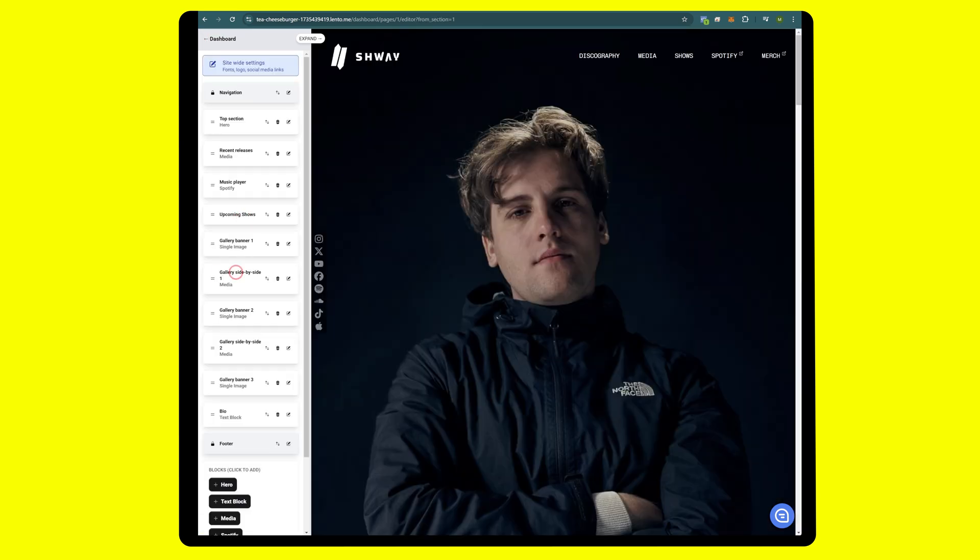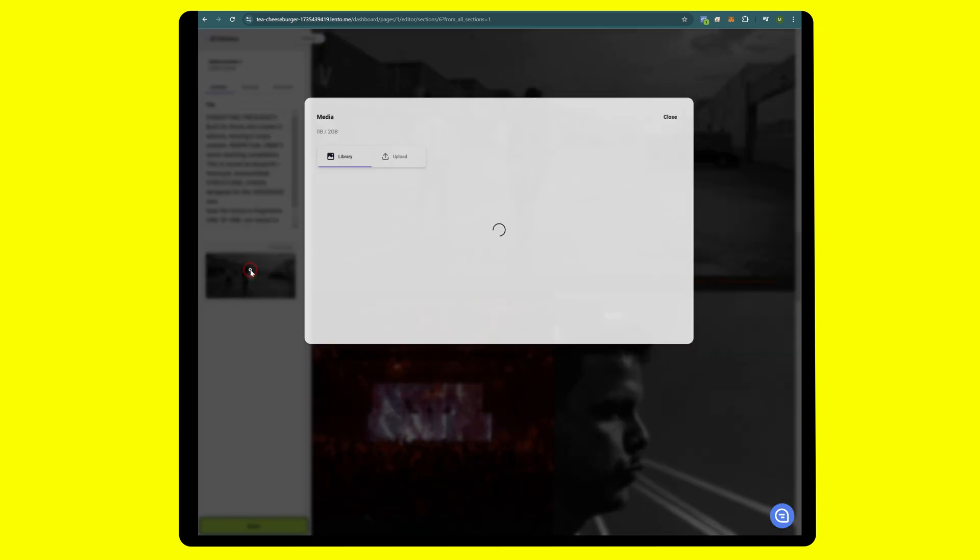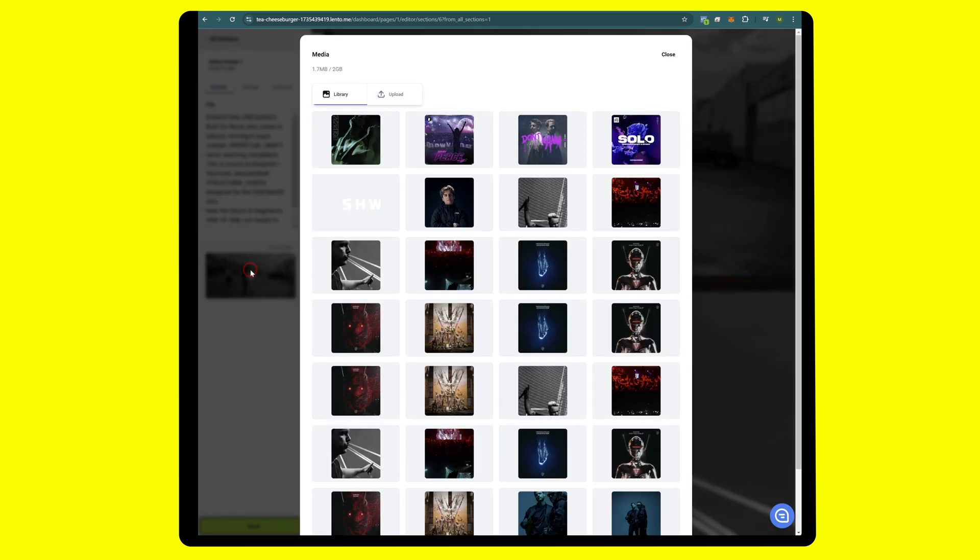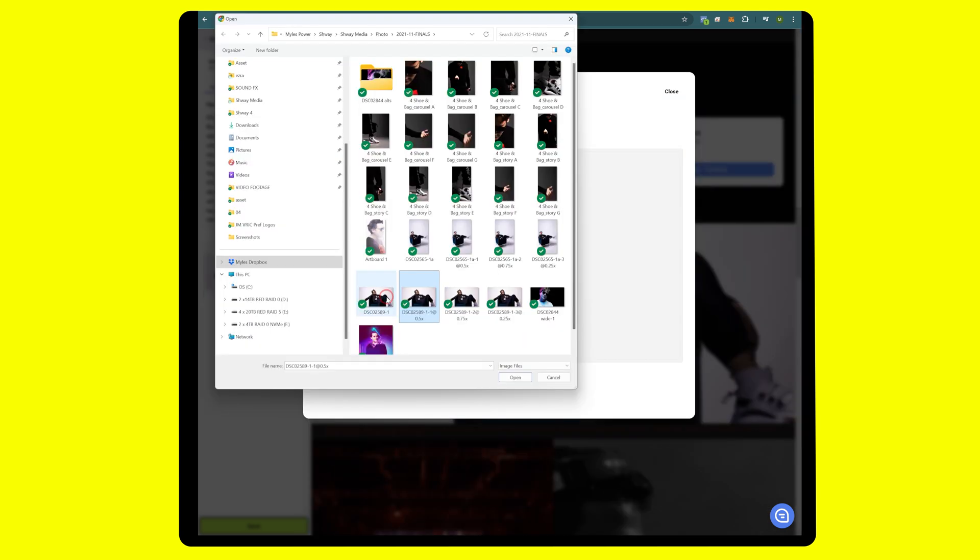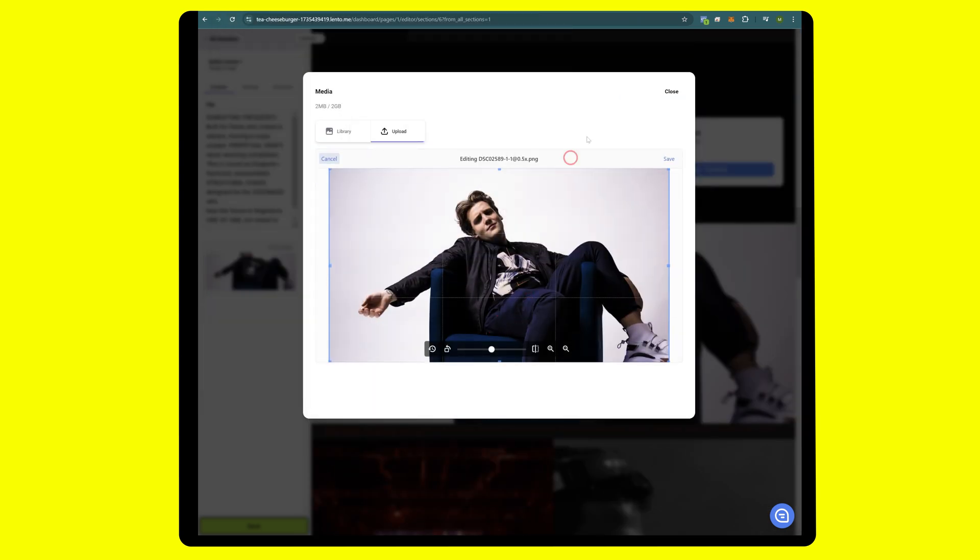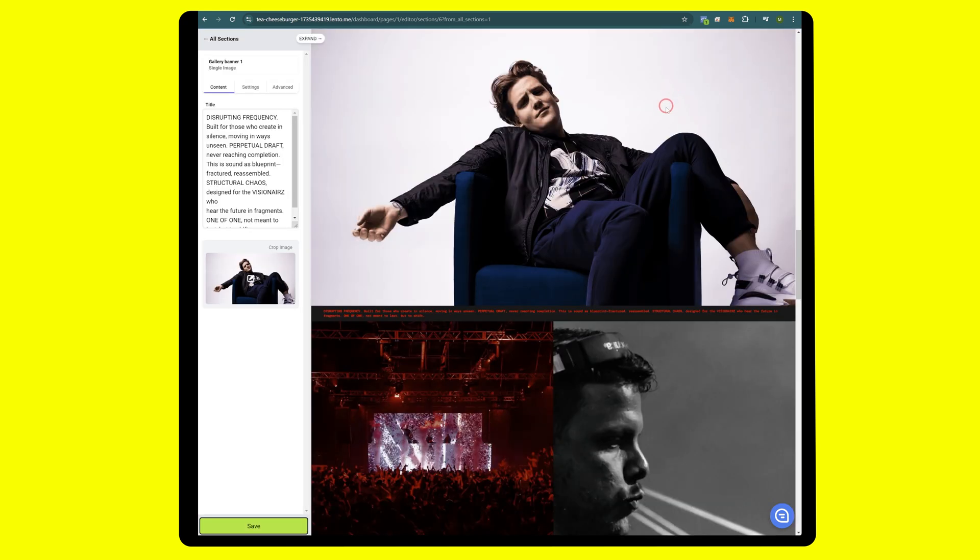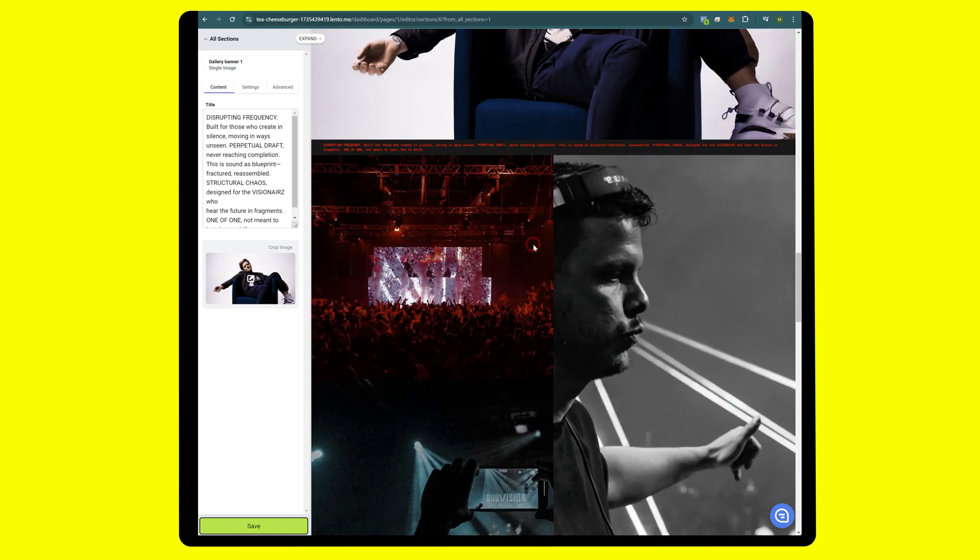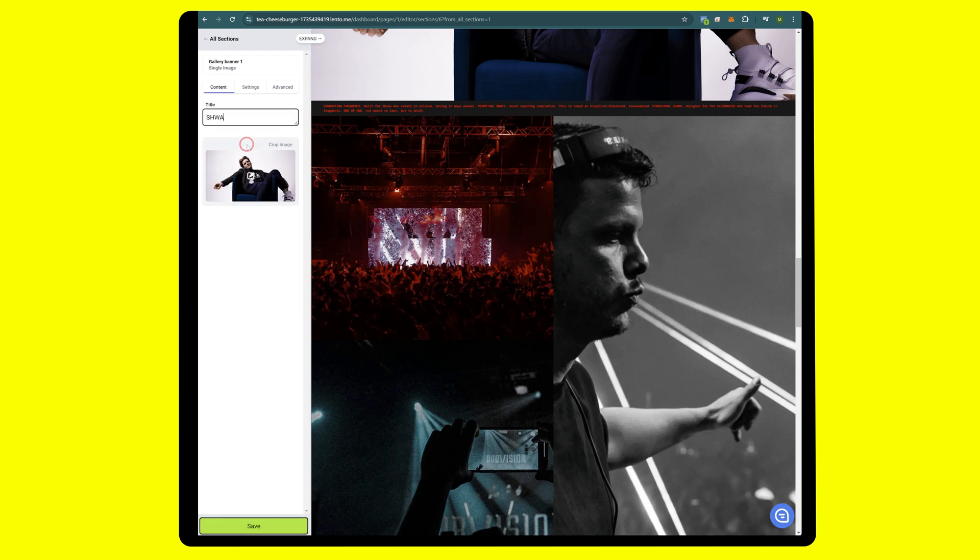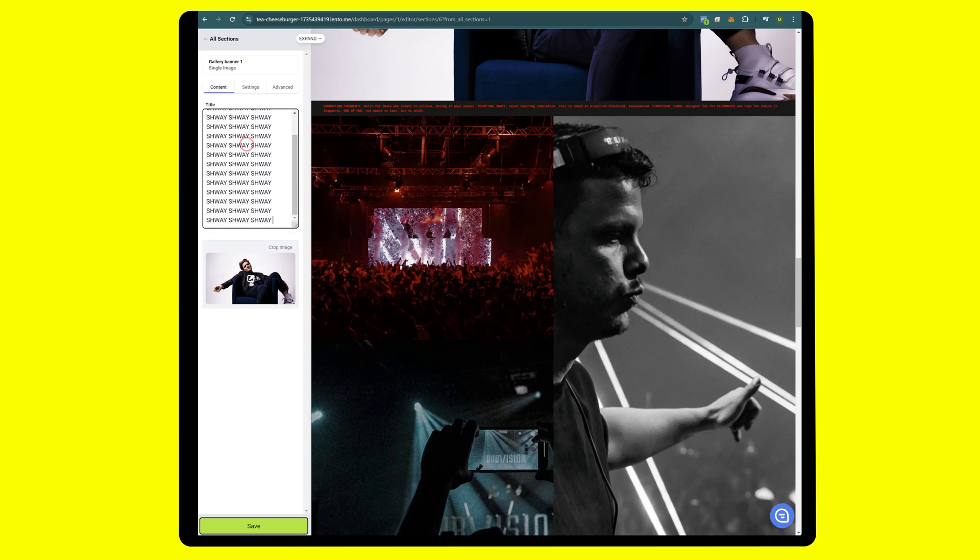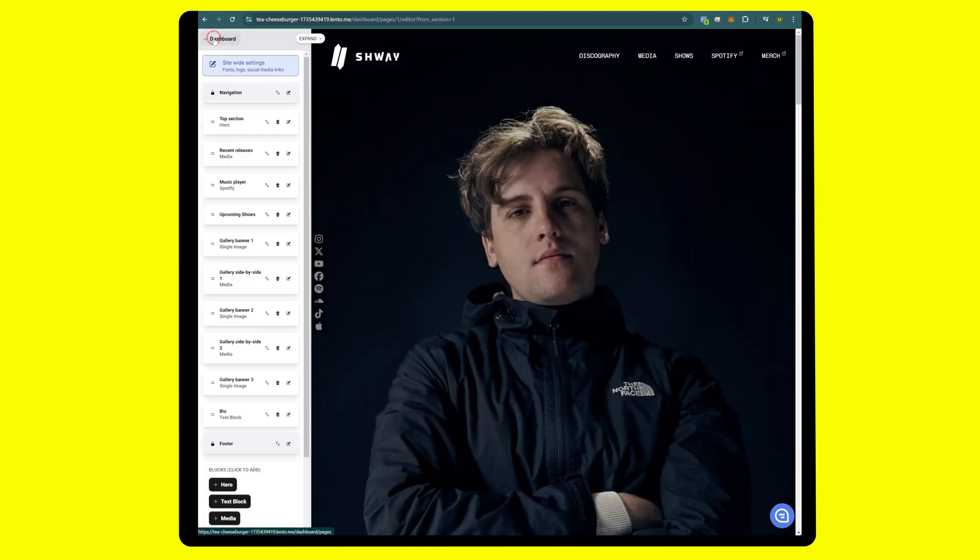Let's go over and replace some images here. Gallery banner. I'm going to leave this text for now, leave it to you guys to replace it with your own stuff.